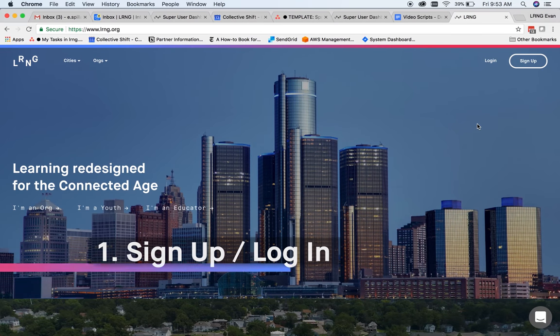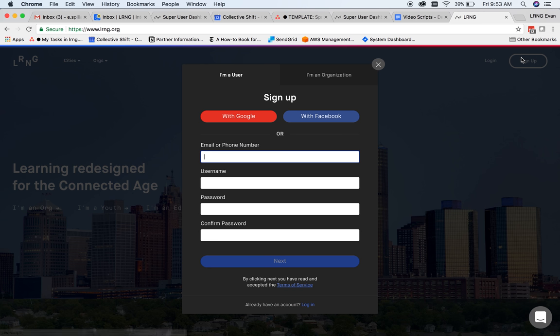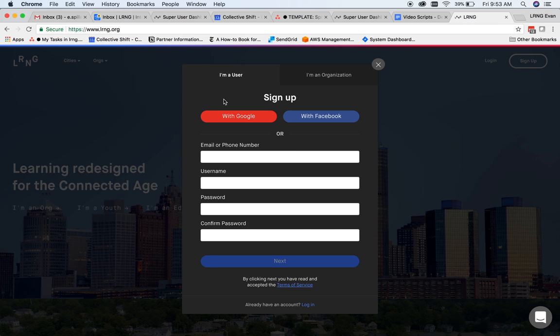There are two LRNG portals a visitor to LRNG.org can access, depending on what type of account you have. When you go to sign up or sign in, you'll first be prompted to select user for learners looking to find playlists and earn badges, or organization for people associated with the organizations that create and administer that content. Since we'll be looking at the user side of LRNG in this video, we'll sign into this portal.